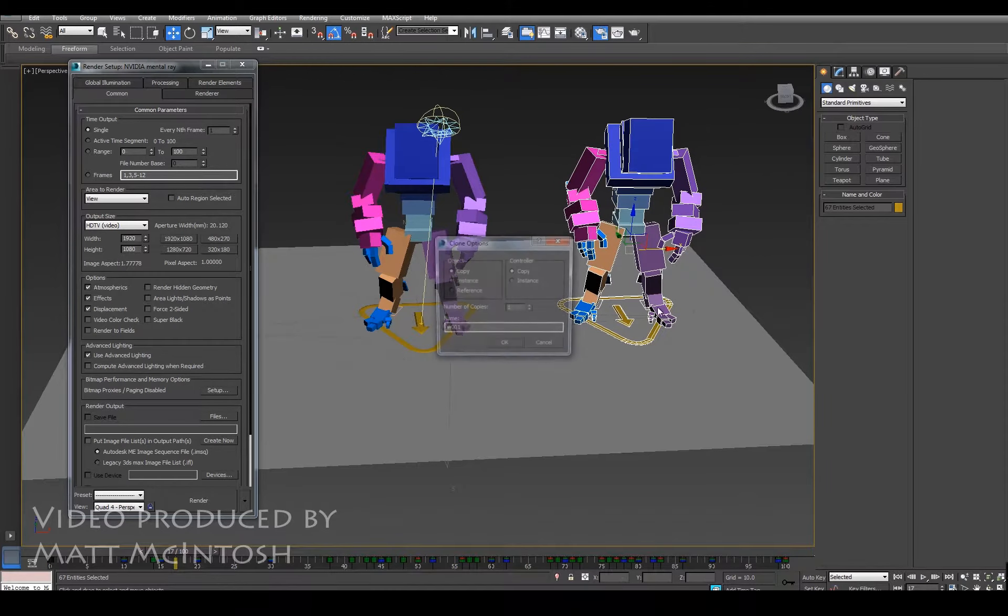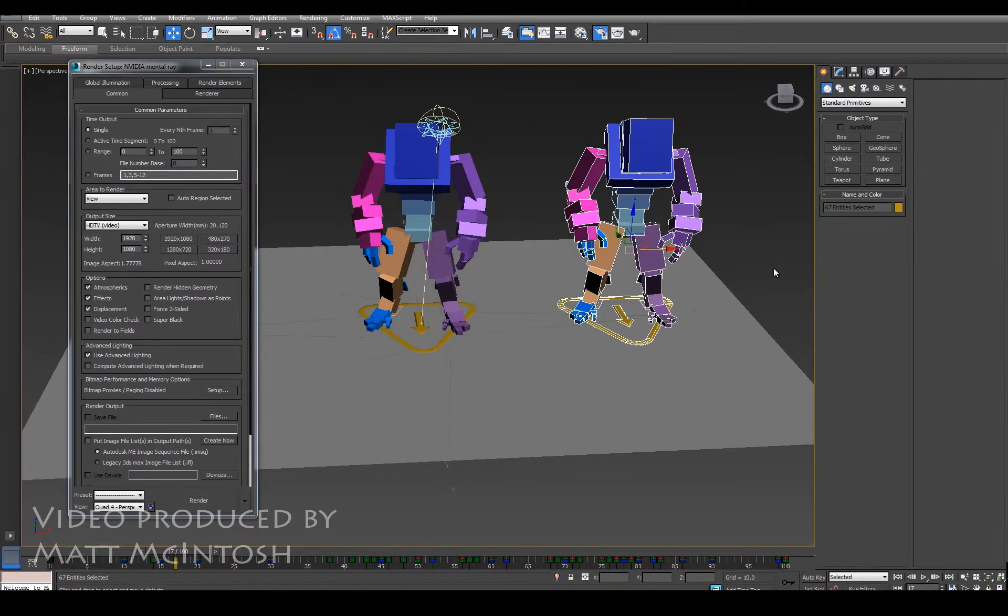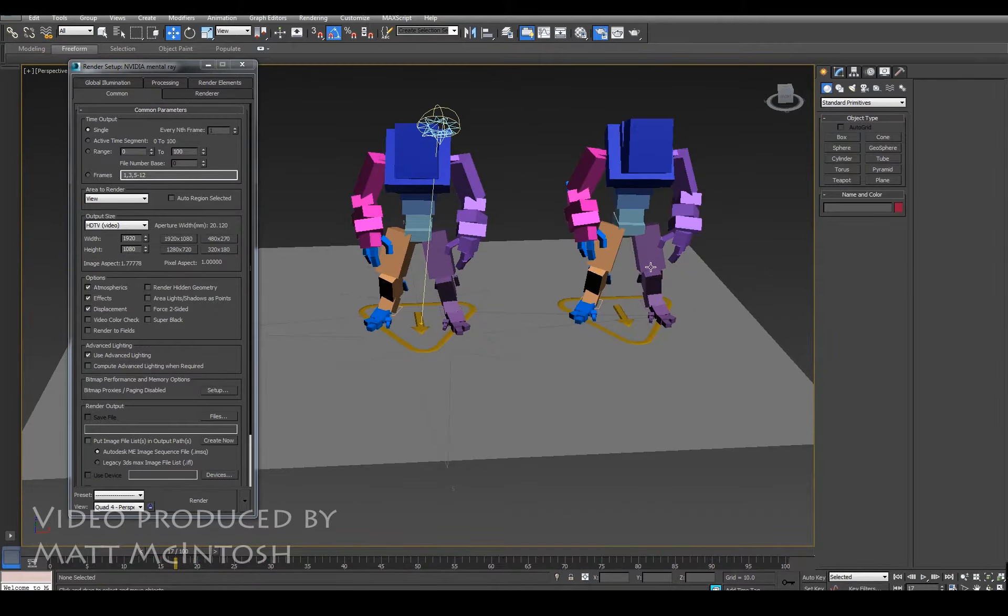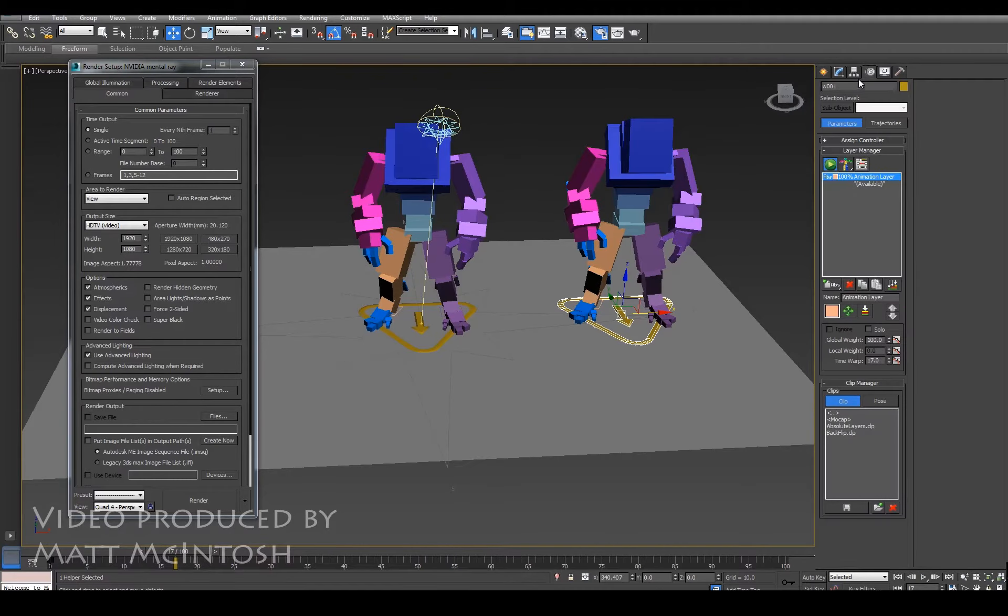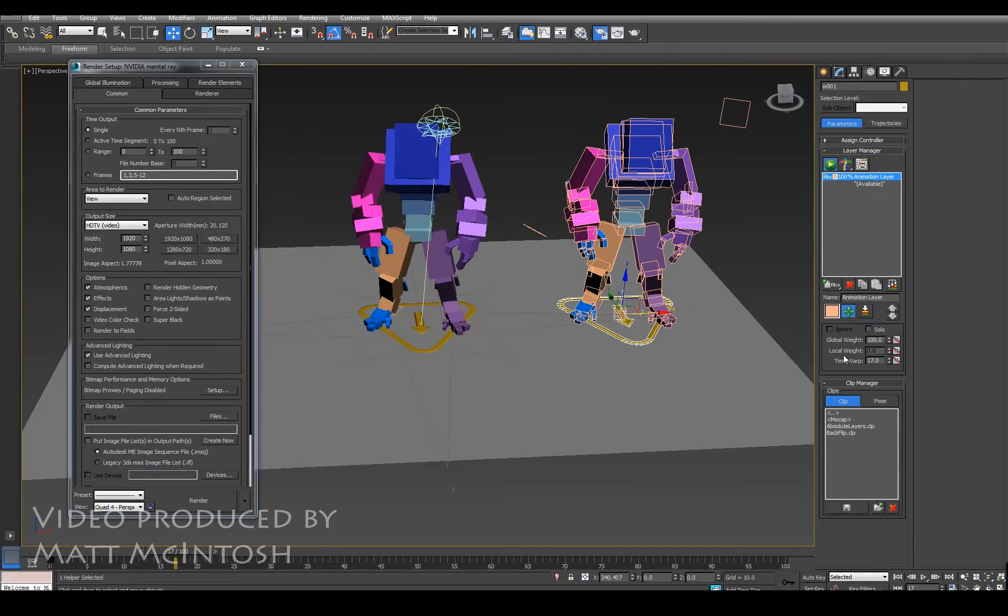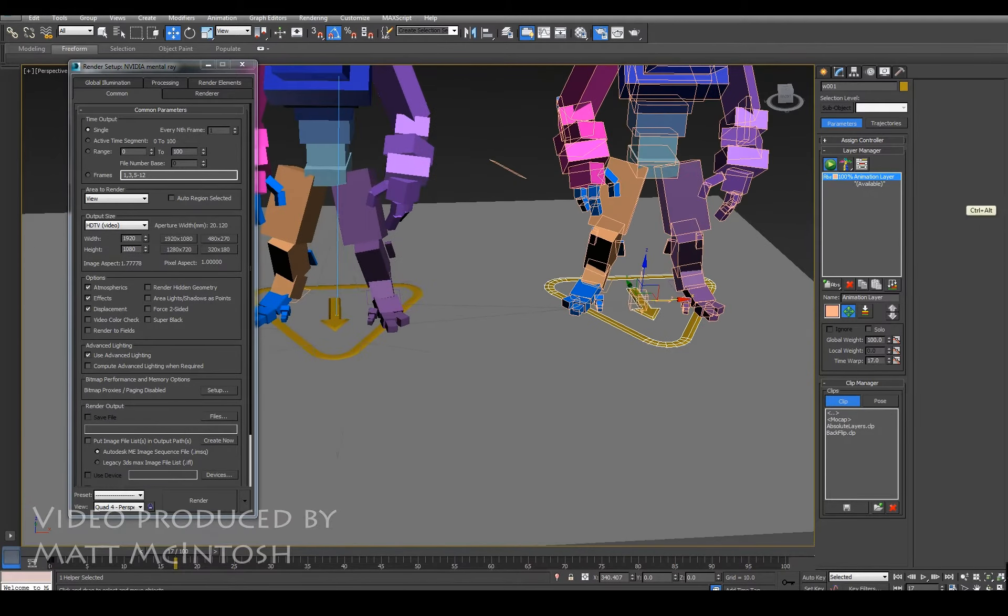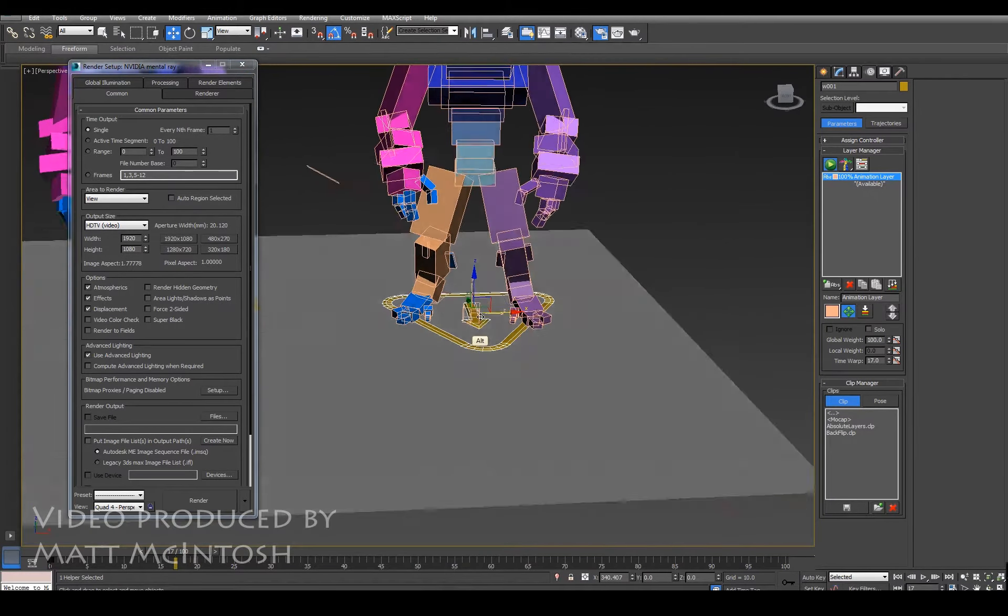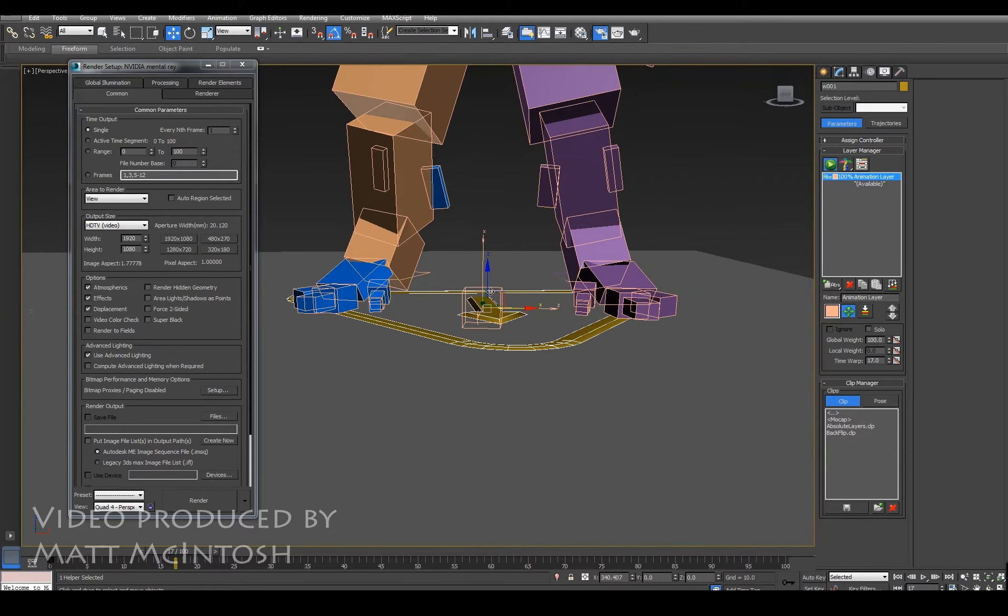But instead of rotating the base around, what I'm going to do is rotate the character around. So select the base, under your layer manager go to the layer transform—a little green button with a little arrow button—and it gives you this little dummy object, this cube.